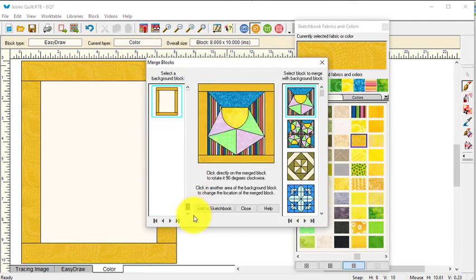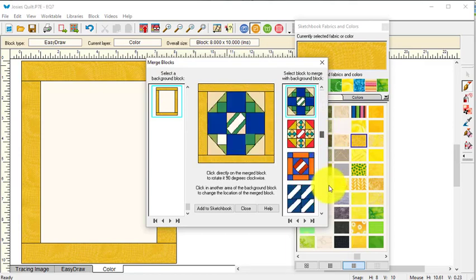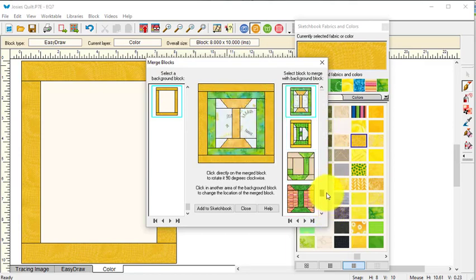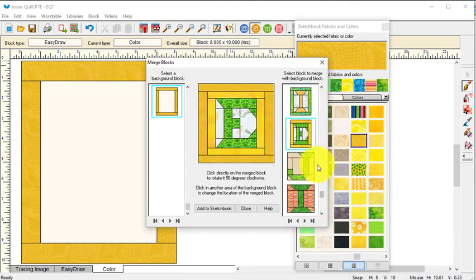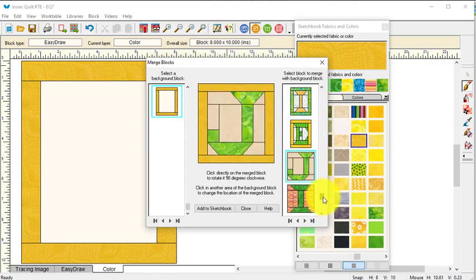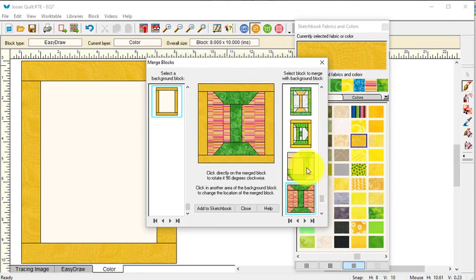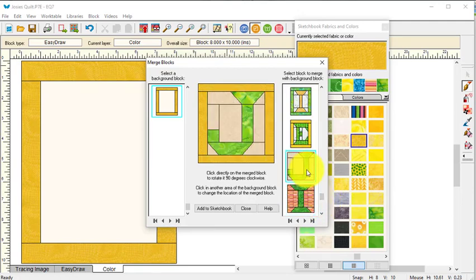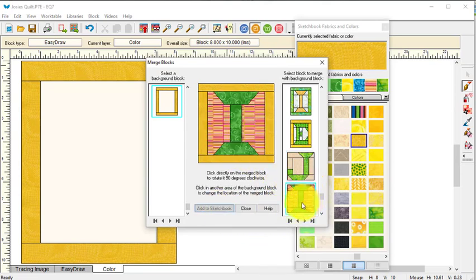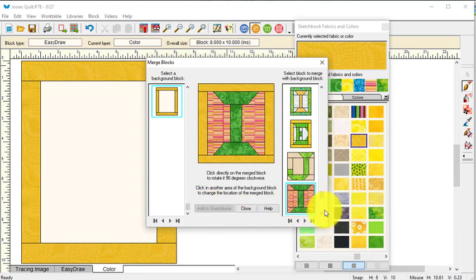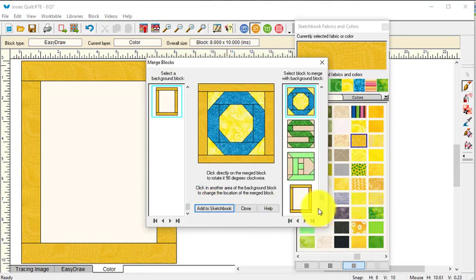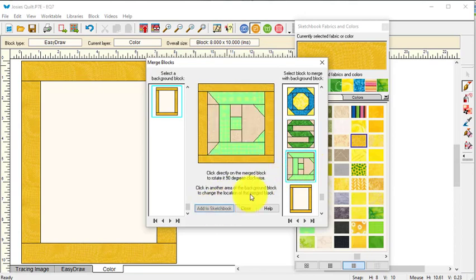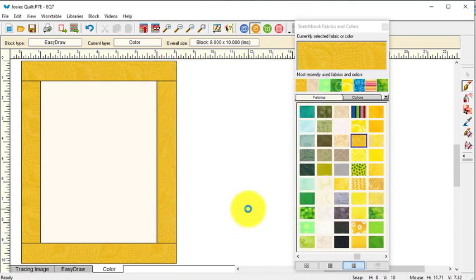And now I'm going to use the block serendipity merge block. I'm going to take this and make this the background block. And I'm going to go find first my J. Basically it's going to fit inside this block. I'm going to add it to the sketchbook. And then I'm going to do the same with each of the other letters. So select the letter, add it to the sketchbook. And now I can close.